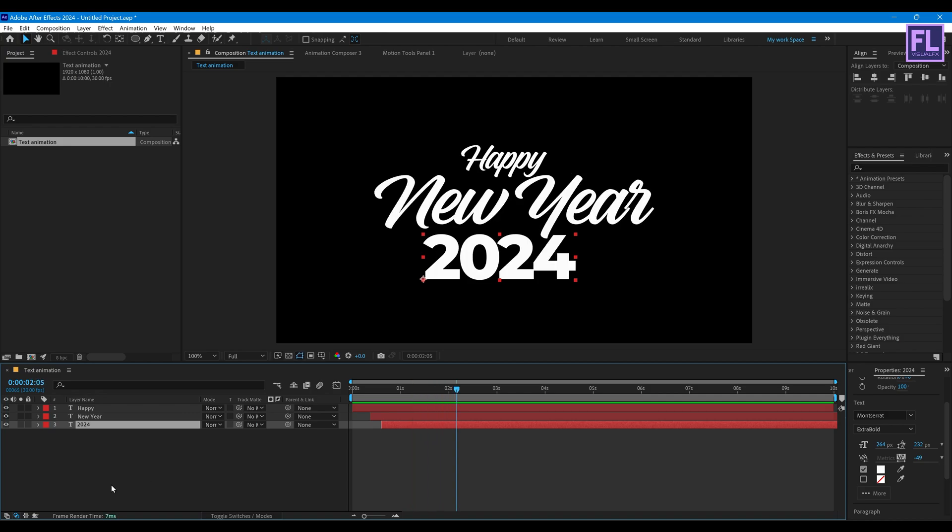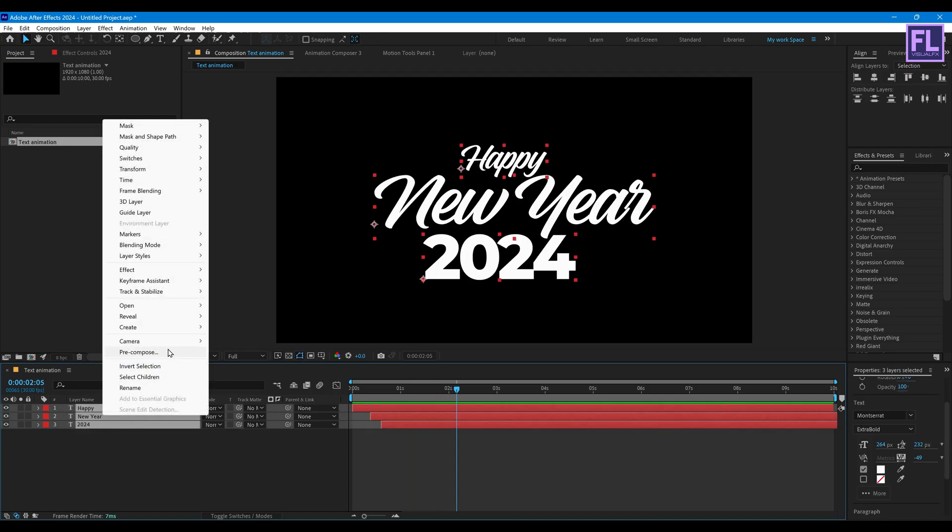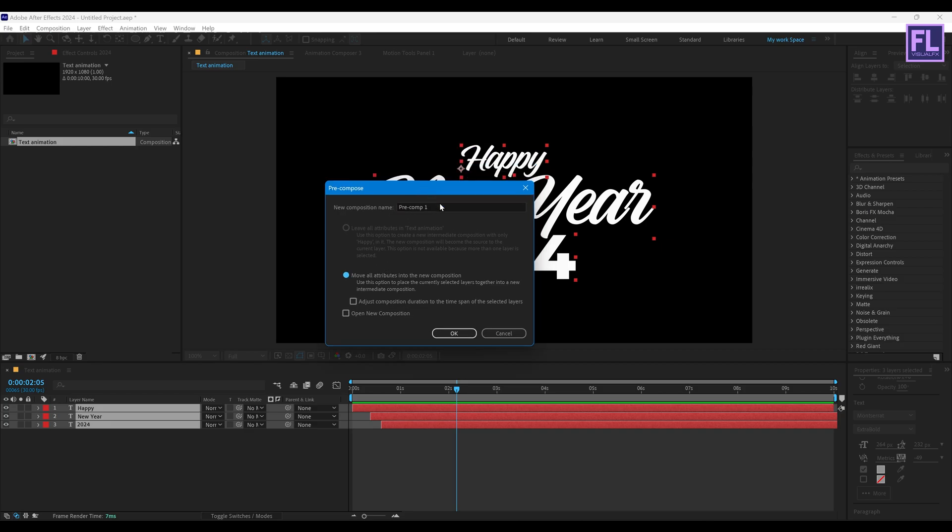Looks good to me. Now select all layers, then right click, then choose Pre-compose. Then select Move All Attributes and rename it to text.